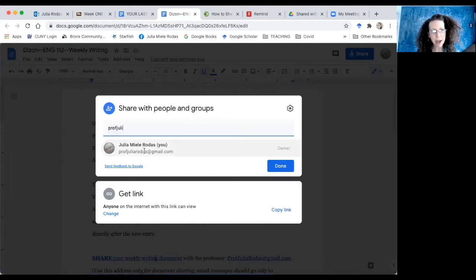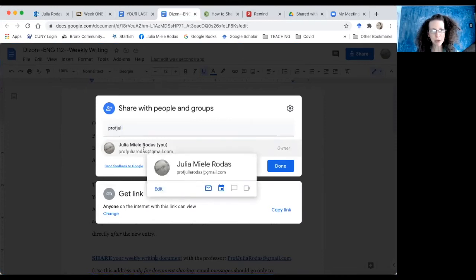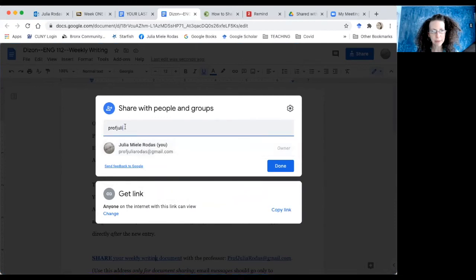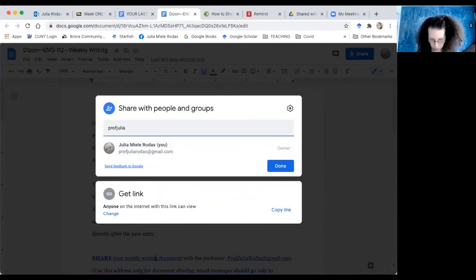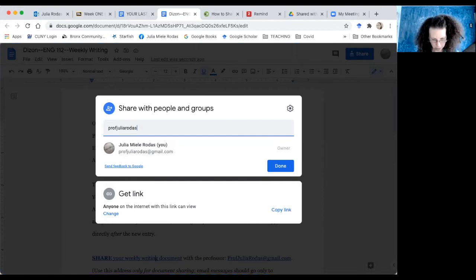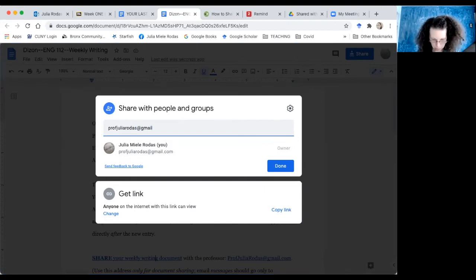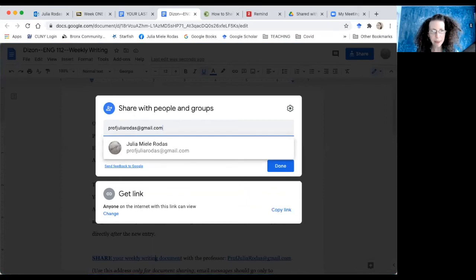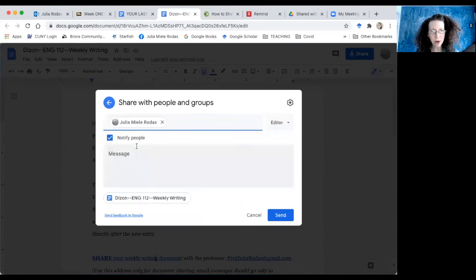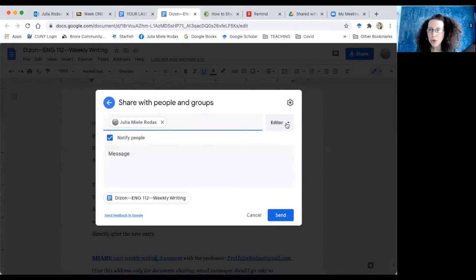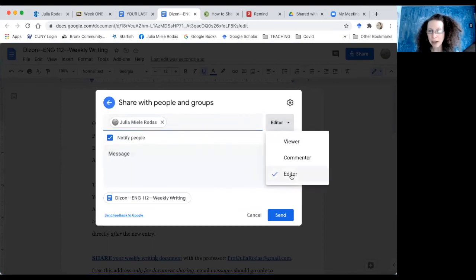And I have already shared some stuff with her, so I'm just going to click on that. Professor Julia Rodas at gmail.com. Yep, that's the one. So I go ahead and click on that, and I want to make sure that I'm making her an editor.